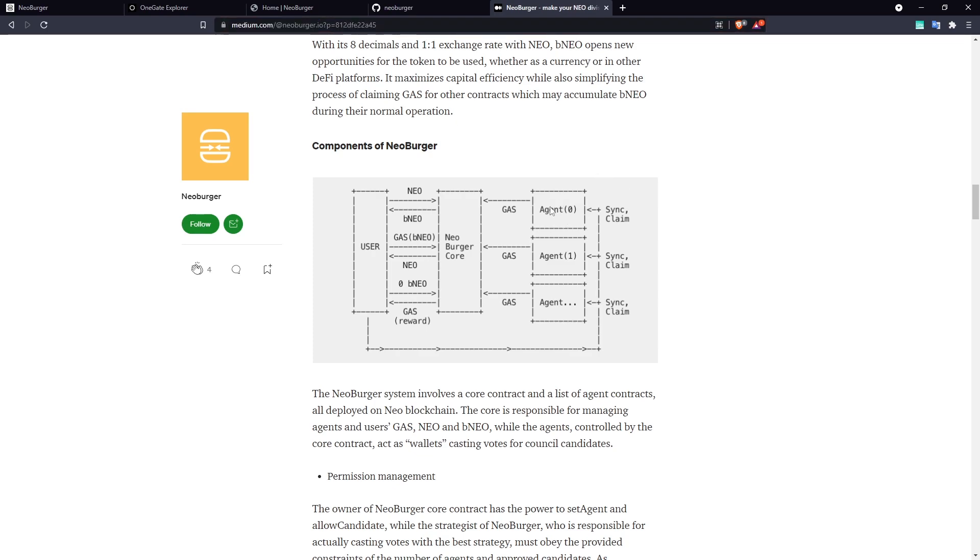And it shows that each of these agents, which are essentially independent voting wallets which cast votes for different candidates, because of course, one wallet can't vote for multiple candidates. So it needs to be able to split across multiple agents in order to pursue optimal voting strategies.